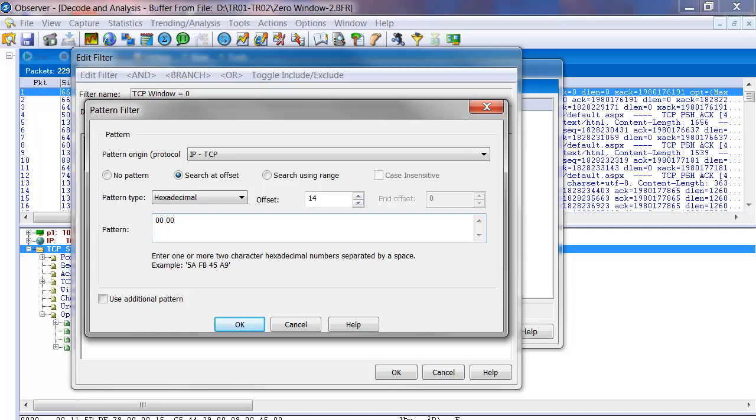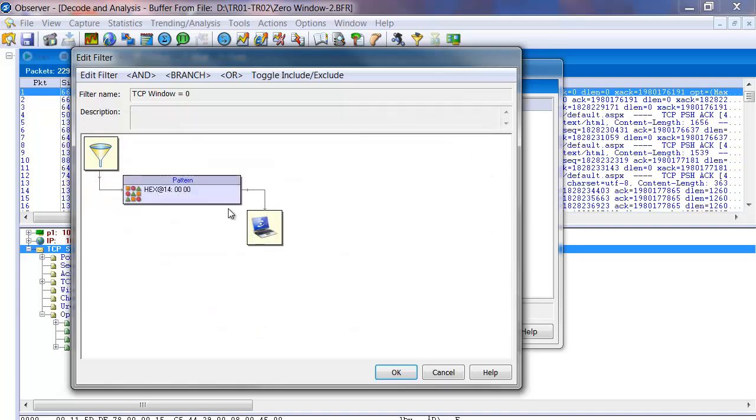And look for the hex value of 0000. Because it is a 2 byte field. Remember we counted 0, 1, 2, 3, 4, 5, 6, 7, 8, 9, 10, 11, 12, 13, 14. Starts the beginning of that 2 byte field. So if we put in the 2 bytes of 00, that should find every packet that has the window 0. So we'll click OK to that.